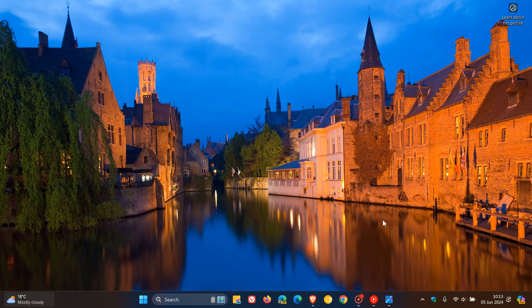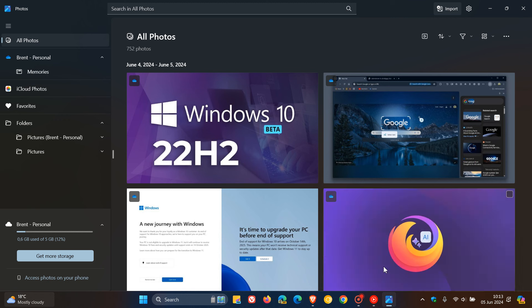Hey, Brain Tech here, where tech is made simple. If you're using the Microsoft Photos app on Windows 11, Microsoft has recently announced a major update where the Photos app is switching platforms from UWP, which stands for Universal Windows Platform,